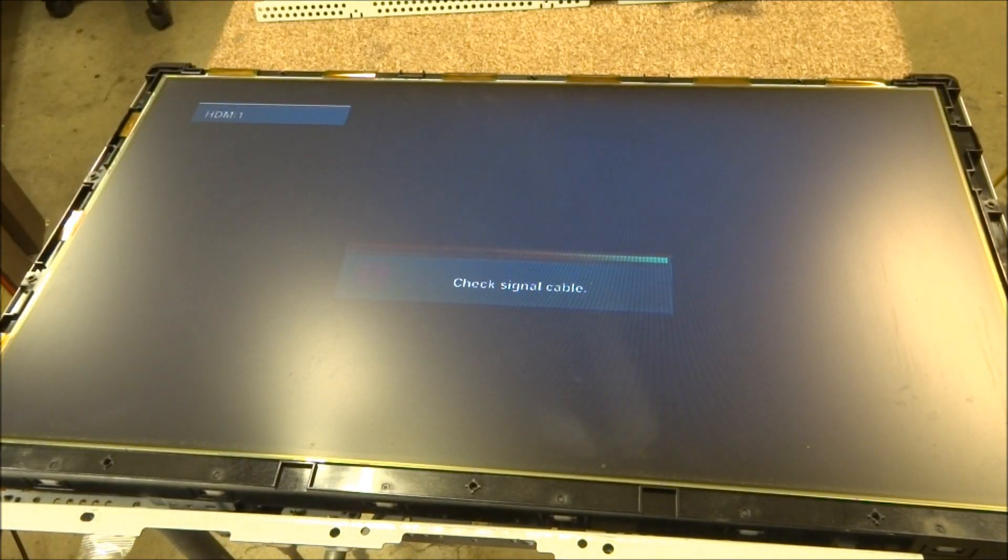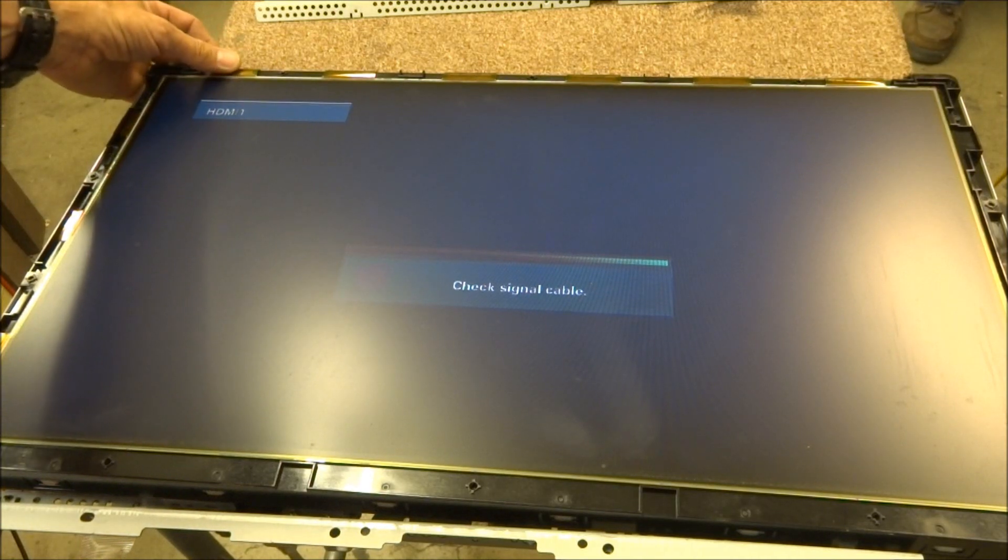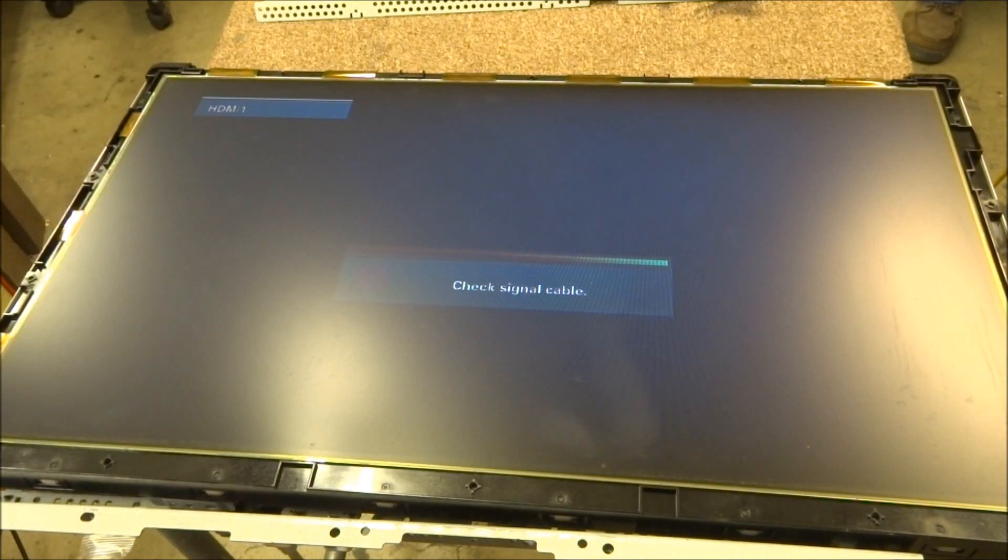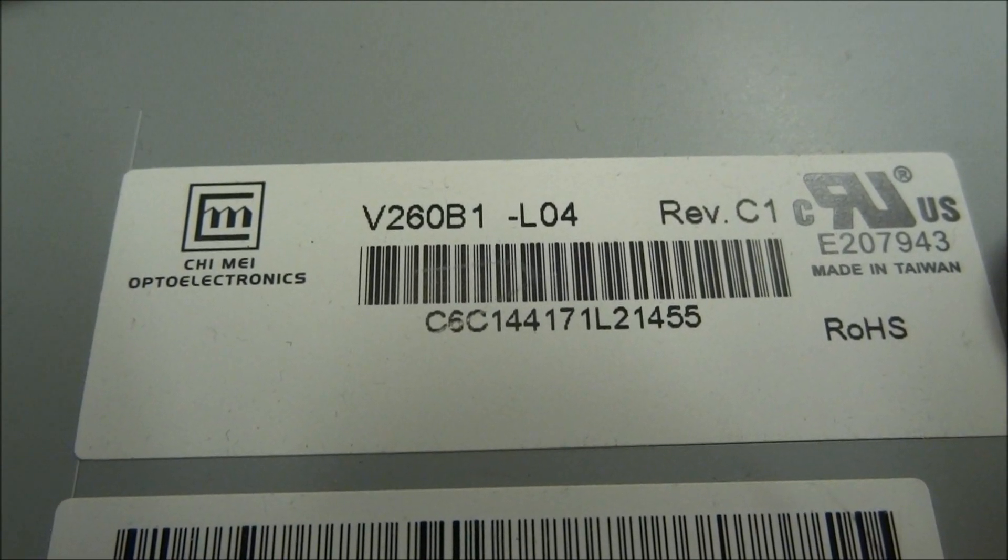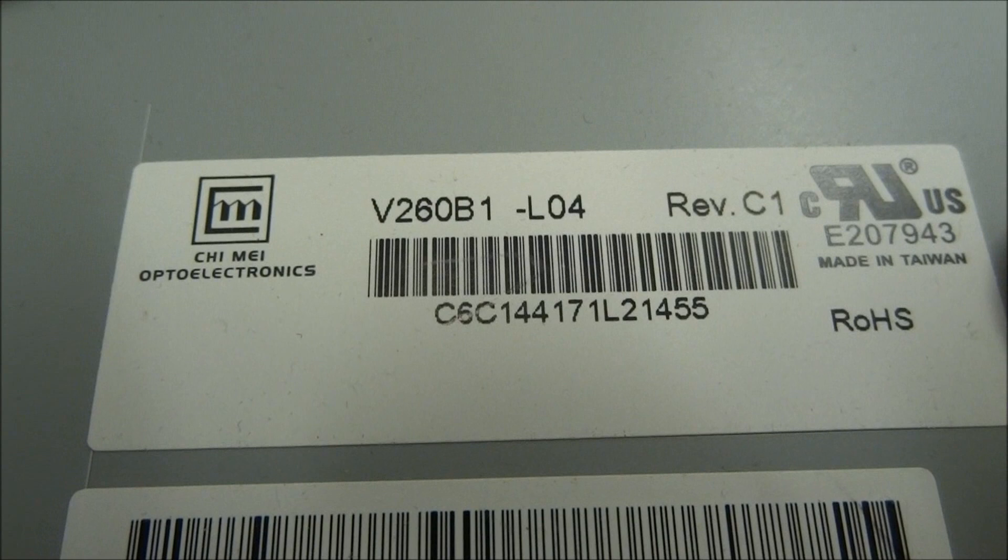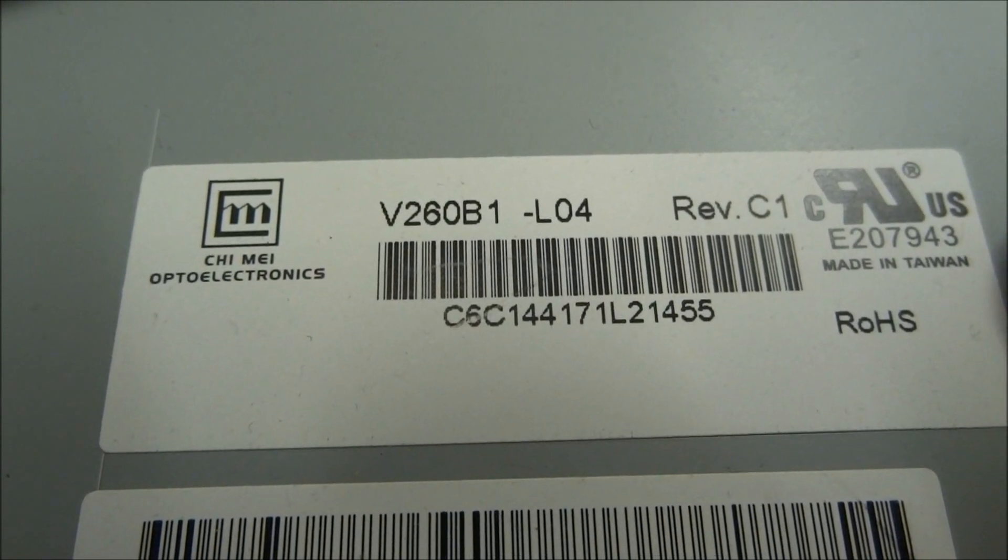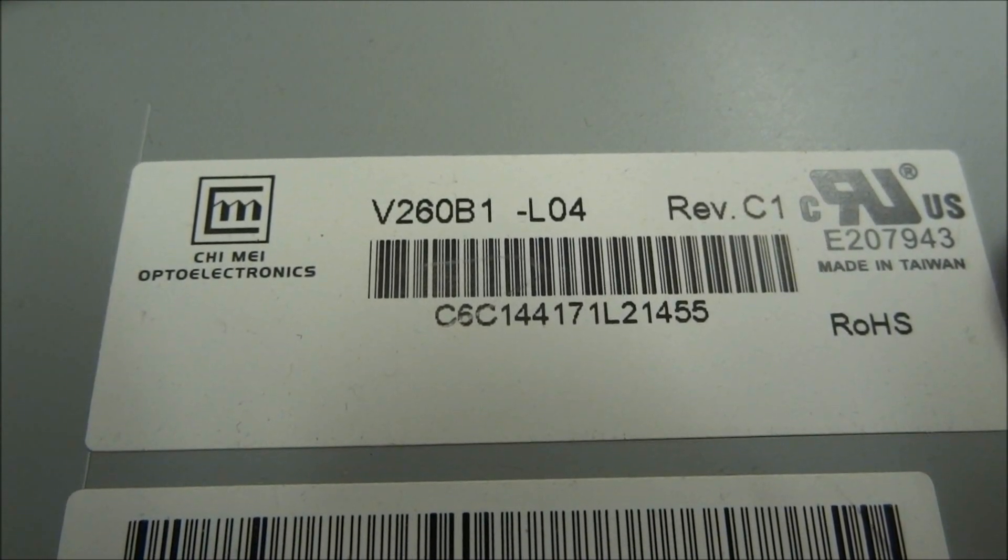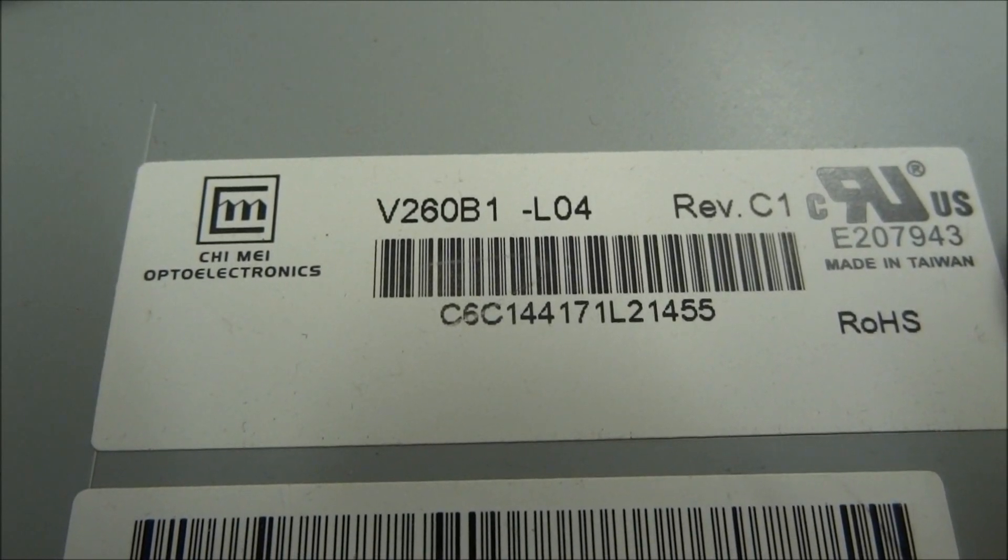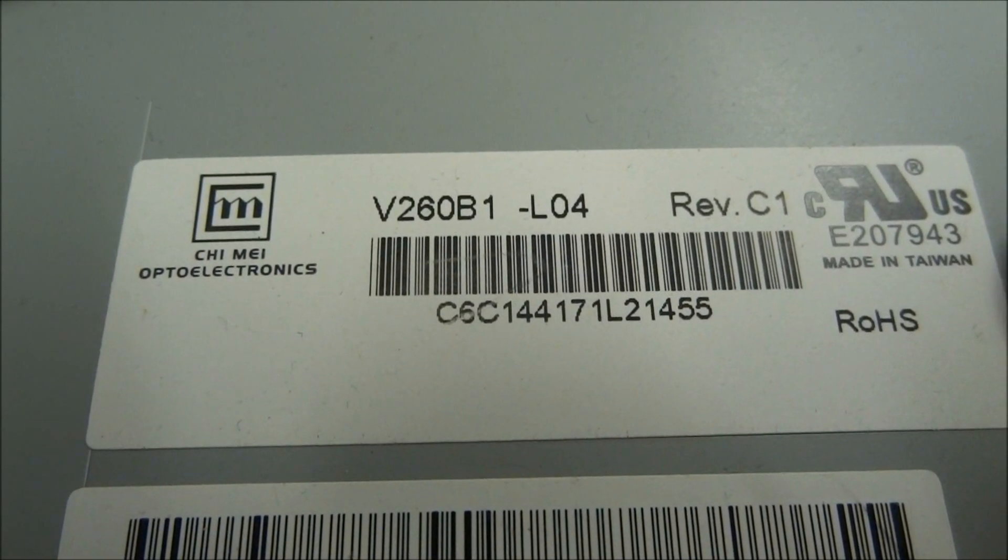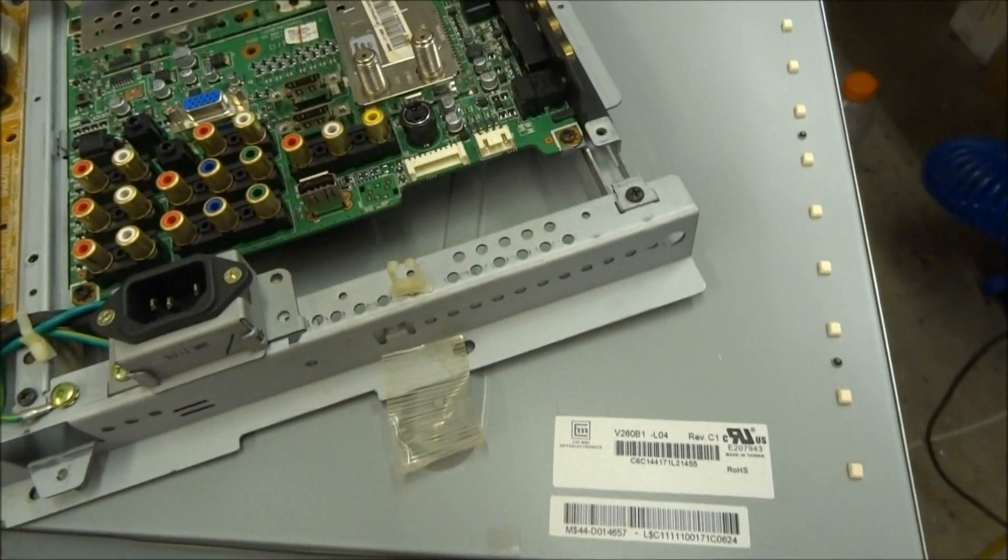But anyhow, there is the diagnosis to the problem. It's definitely got a bad tab bond. But real quick way to troubleshoot to determine exactly what's going on. So I thought I'd show you real quick on this one. It's a Chi Mei Optoelectronics, or CMO, panel. And this one is a V260B1-L04. And I thought I'd show you the model real quick.